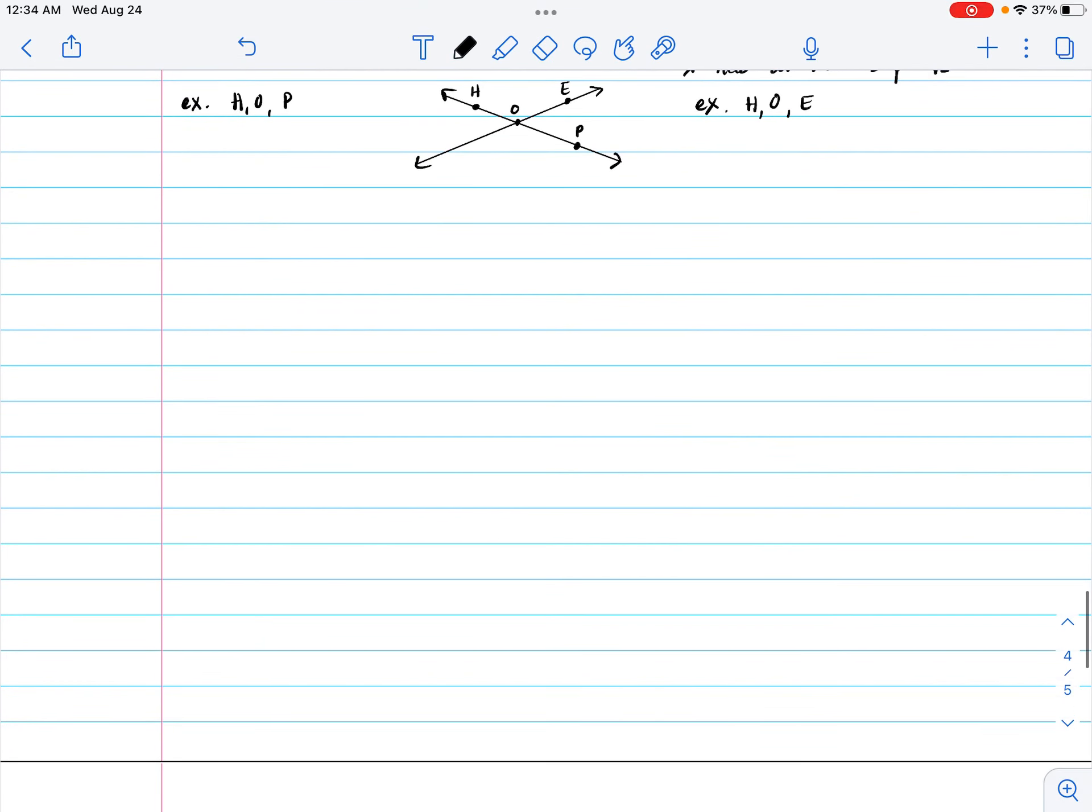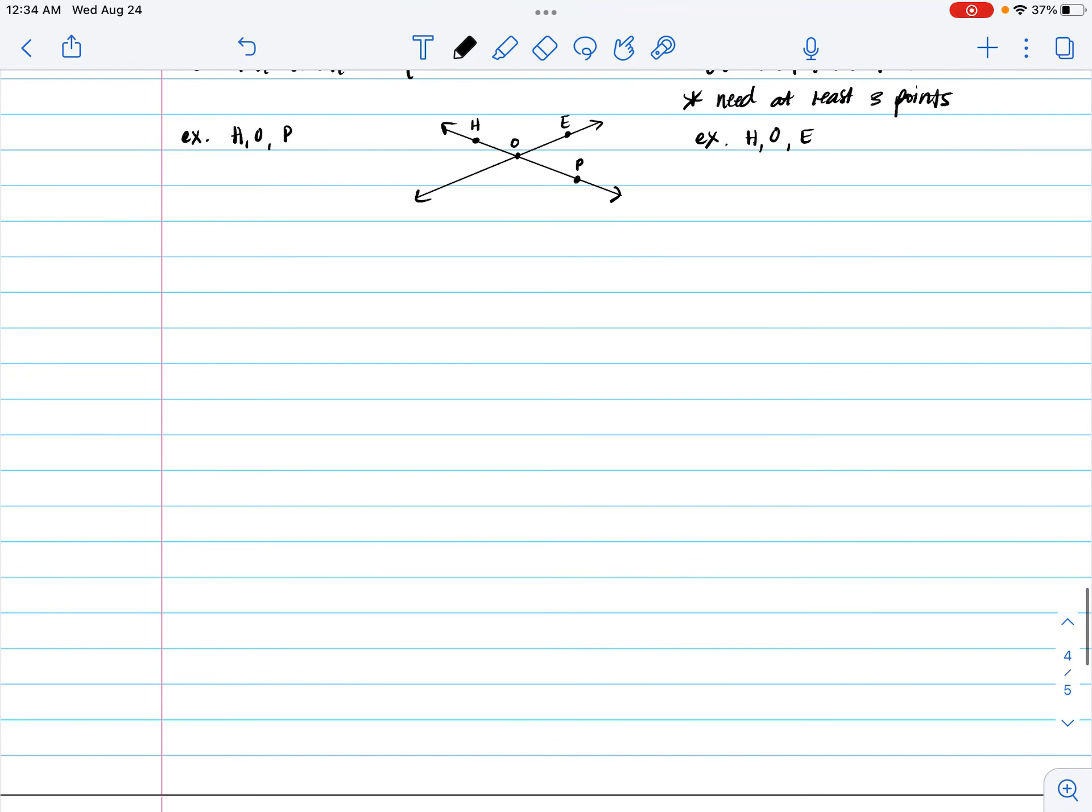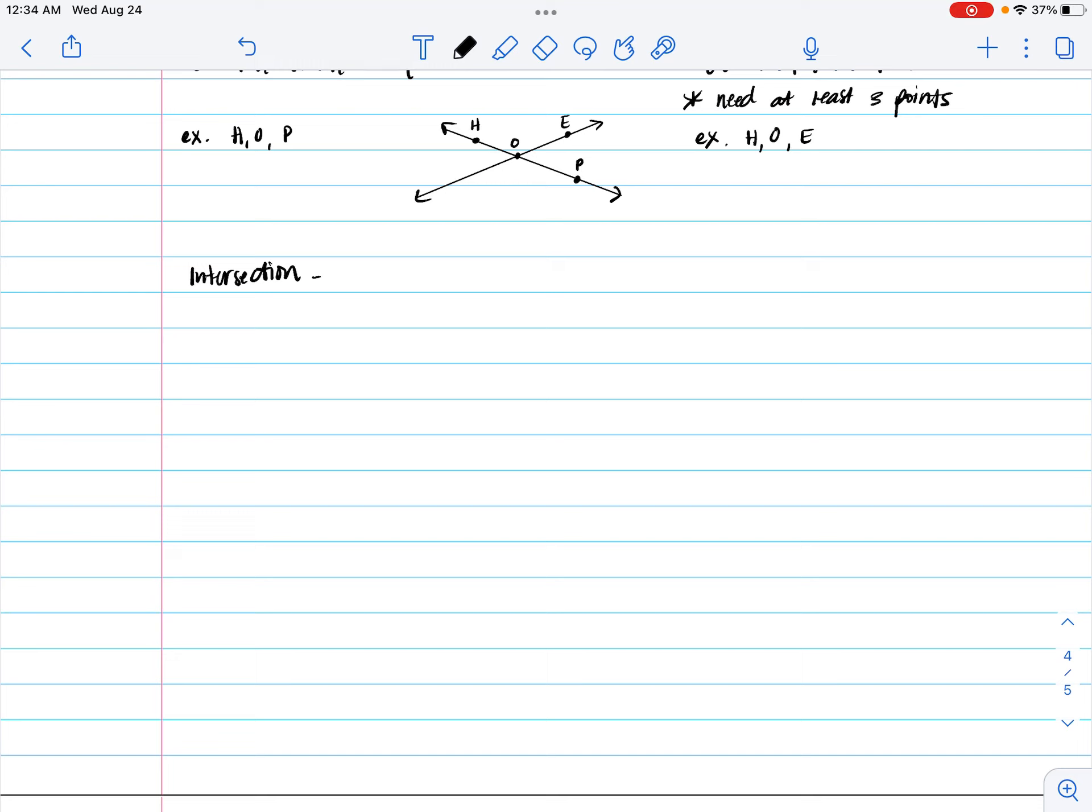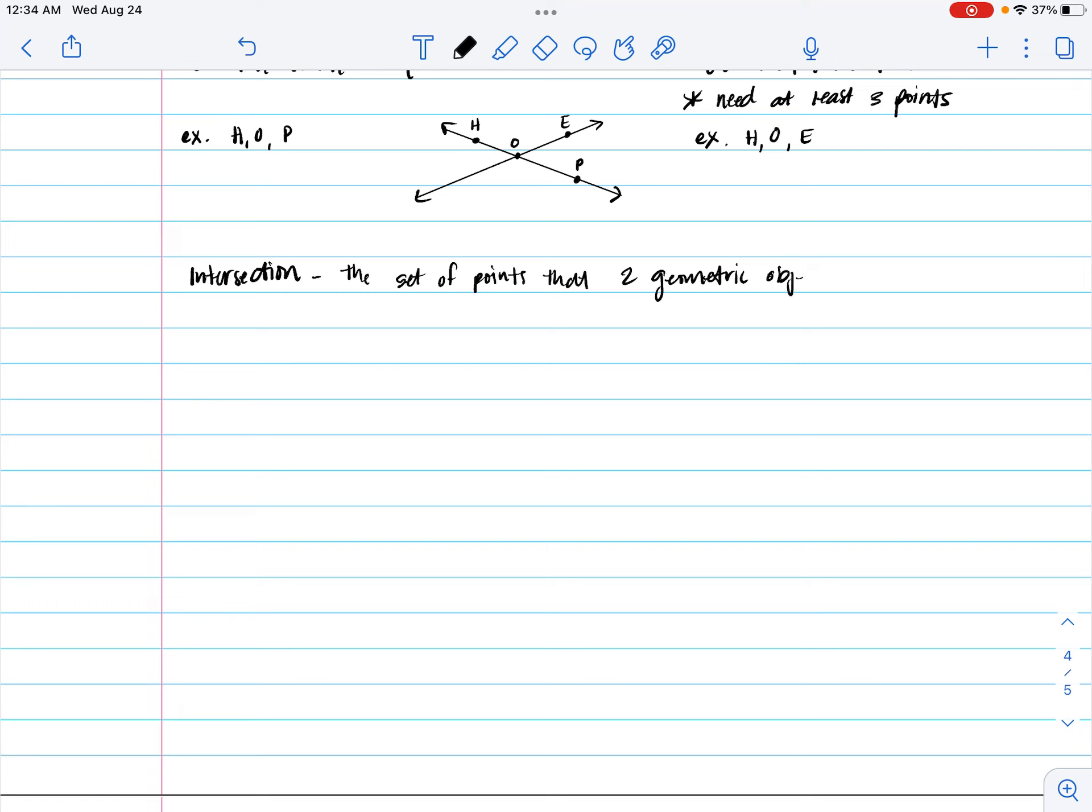So you need three points to clearly state something is collinear or non-collinear. Okay. So with that, let's talk about the intersection. When we think about intersection, we typically think about streets and roads. That's true. Intersection, we have the merging or the meeting of two different, I guess, what we say, lines. In this respect, we're talking about geometric objects. And hopefully you see what I mean. So here, the intersection would be the set of points that two geometric objects have in common.